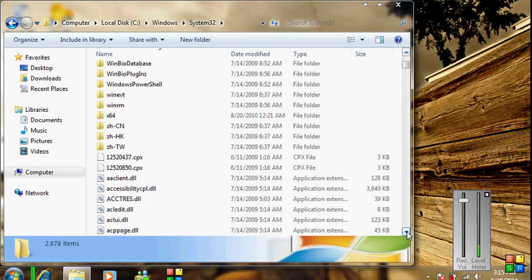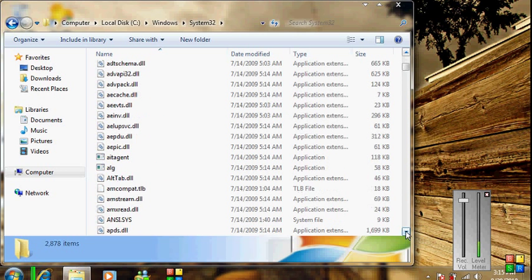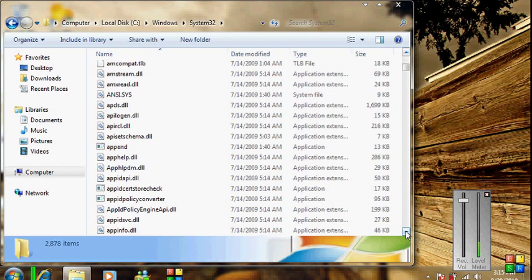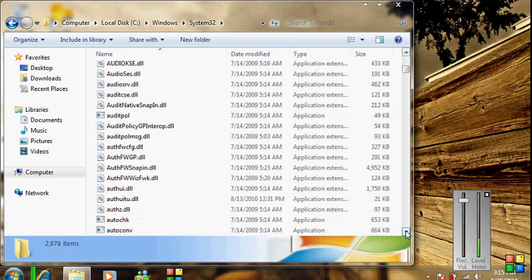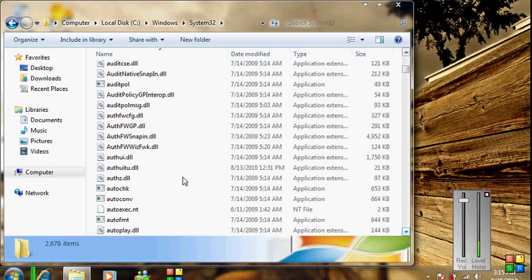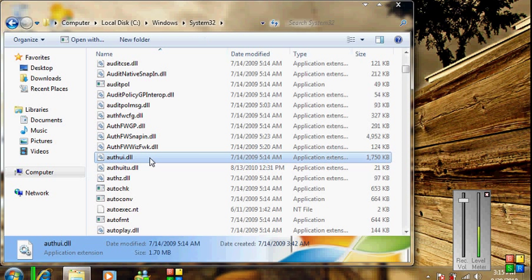First of all, you have to take authorization and ownership of one file in the System32 folder, which is the authui.dll file. This file sets the Windows logo on the logon screen. The way to remove it is to first take ownership of it.